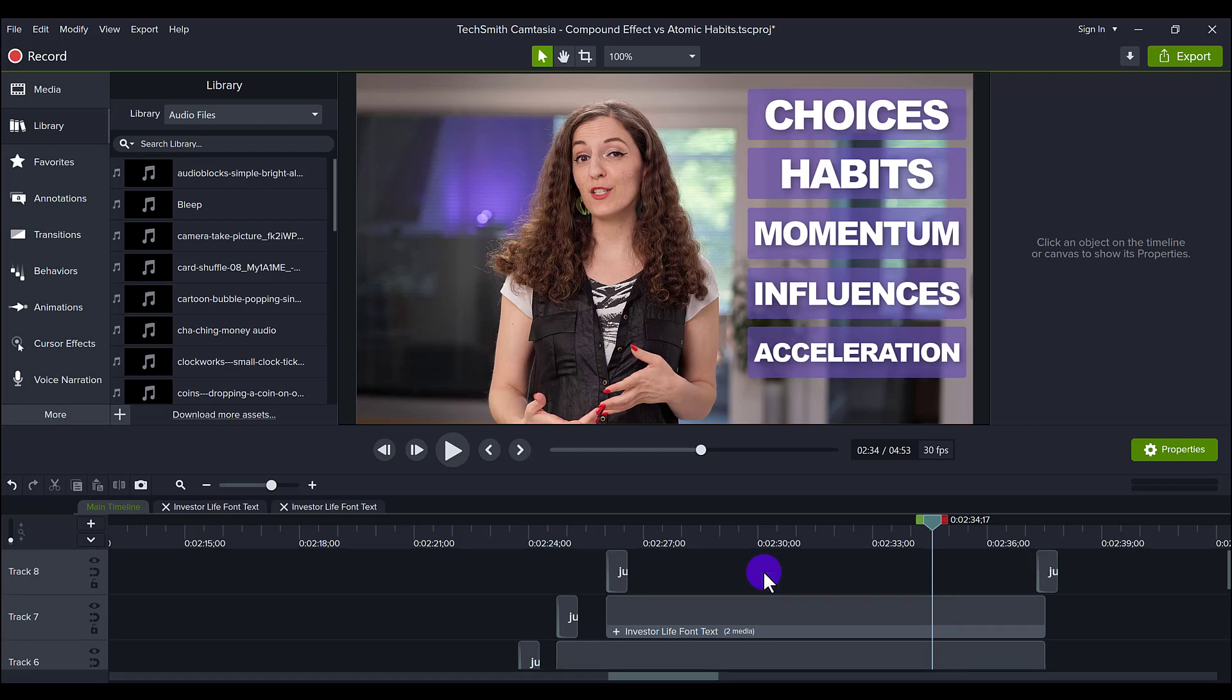That's how you create an animated list in Camtasia. If you enjoyed this video, let me know by hitting the thumbs up button. Thank you guys so much for watching and I'll see you in the next video.